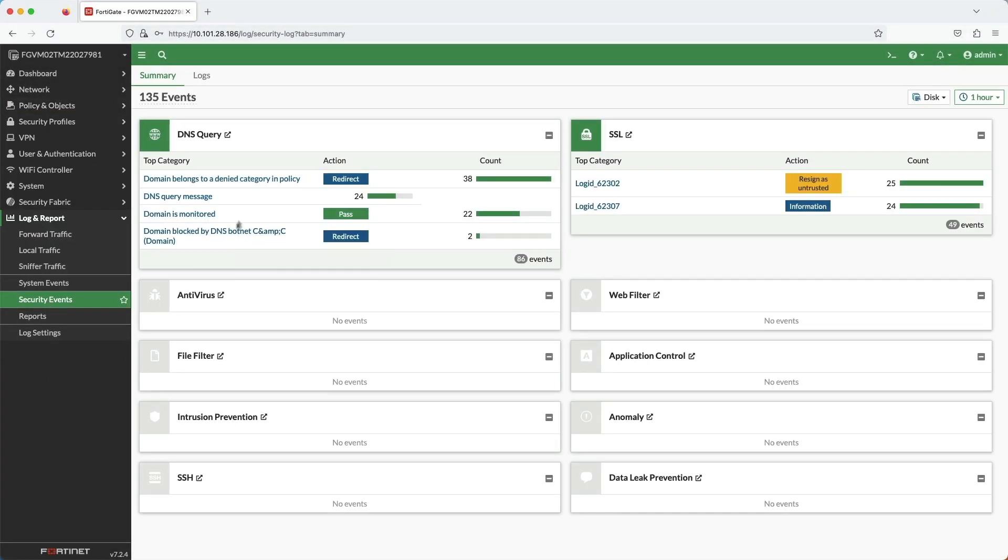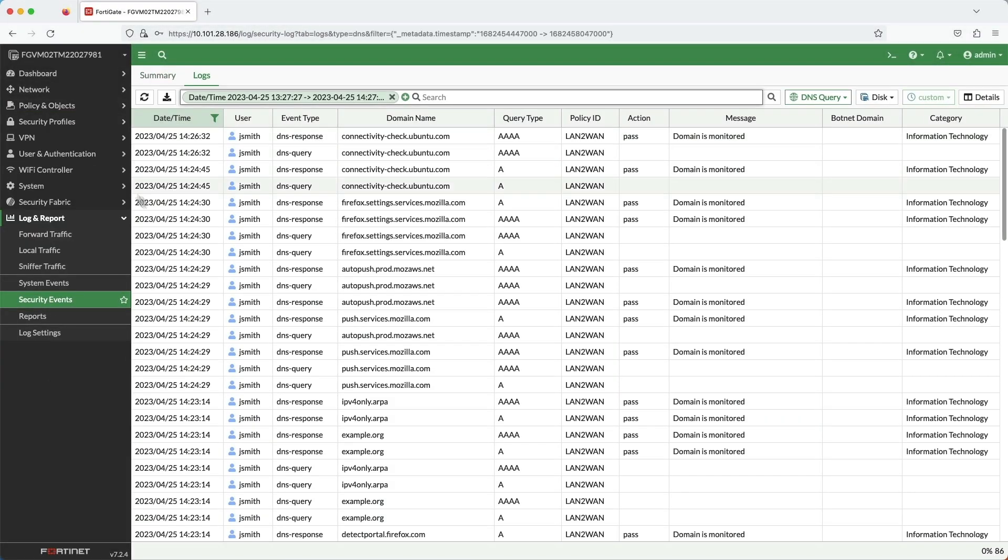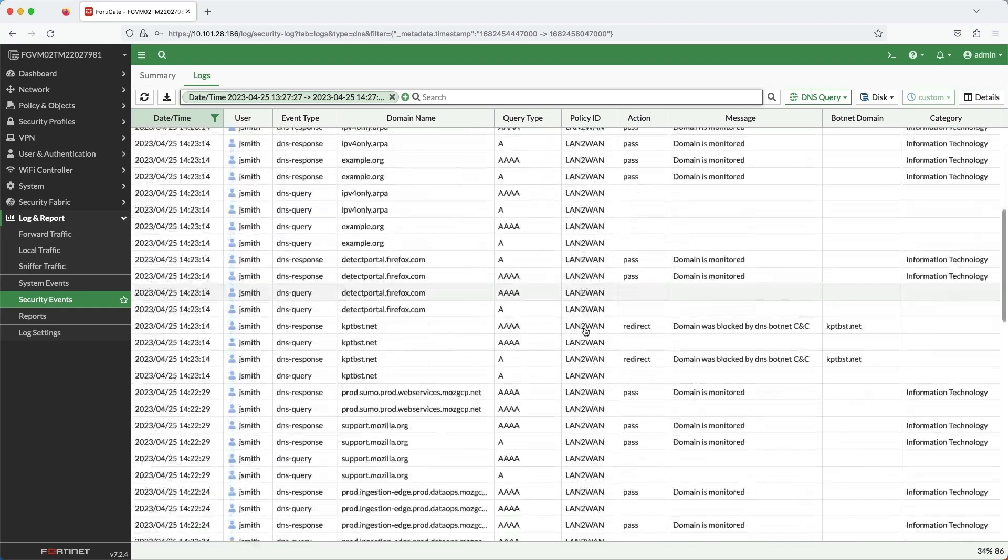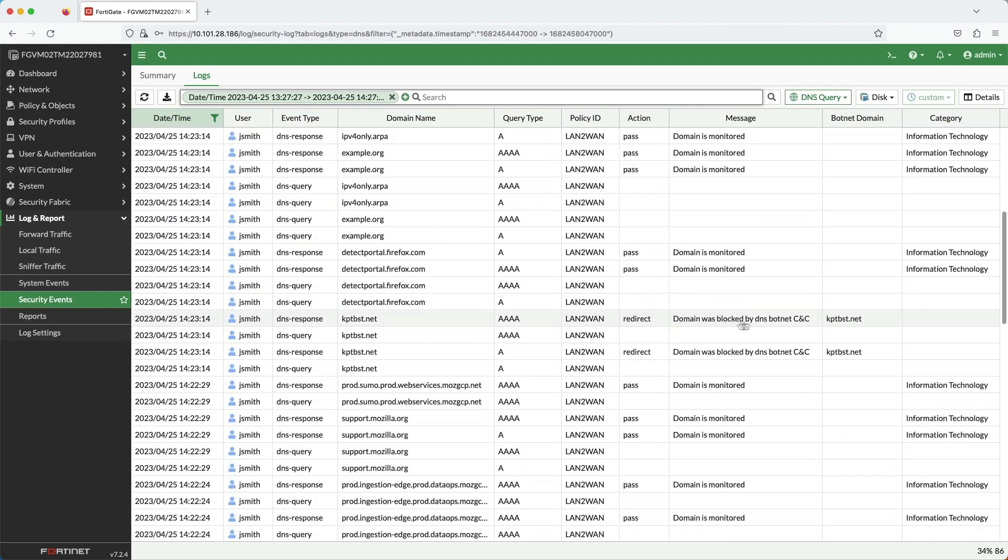In the DNS query logs, we can see that the request was identified correctly as a known botnet domain.